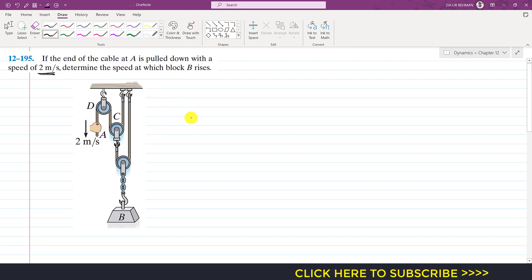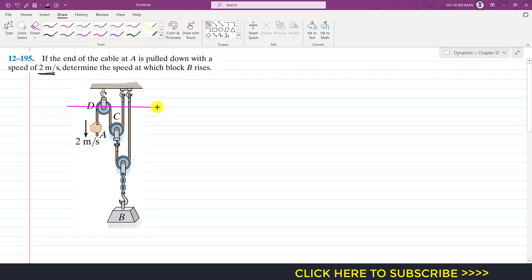To solve this problem, first we need to select a point in this whole mechanism which will remain fixed. We have to select a reference line from which we will measure the position of each and every moving object. If we observe this whole mechanism, we can see that the center of pulley D will remain fixed. So if I draw a horizontal line, that will be our datum line from which we will measure the position of pulley C and the pulley to which block B is attached.